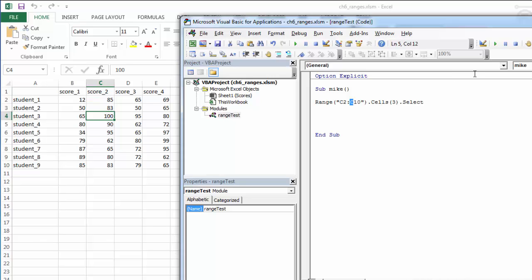This may be useful to us if we have a block of ranges for picking out a particular cell that we can then take an action on. Right now we're just simply selecting it.